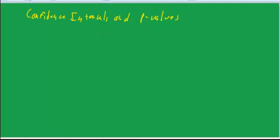Welcome back to Statistics. This is Dr. Kling. Today I want to talk about confidence intervals and p-values.